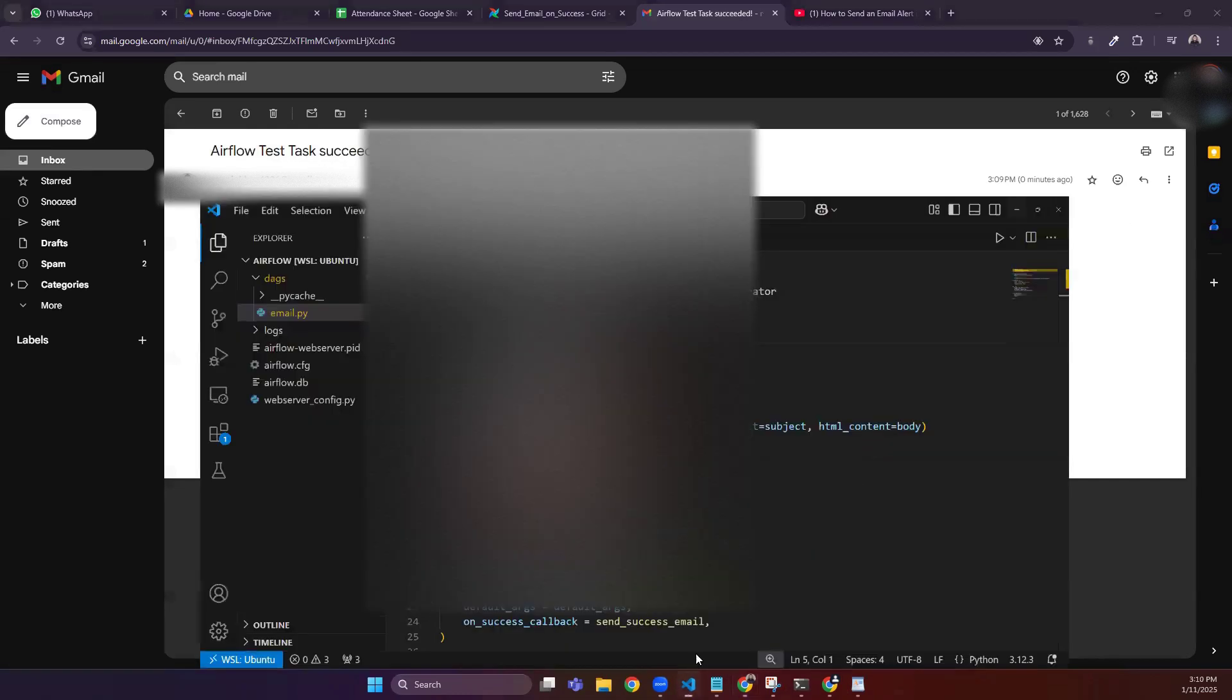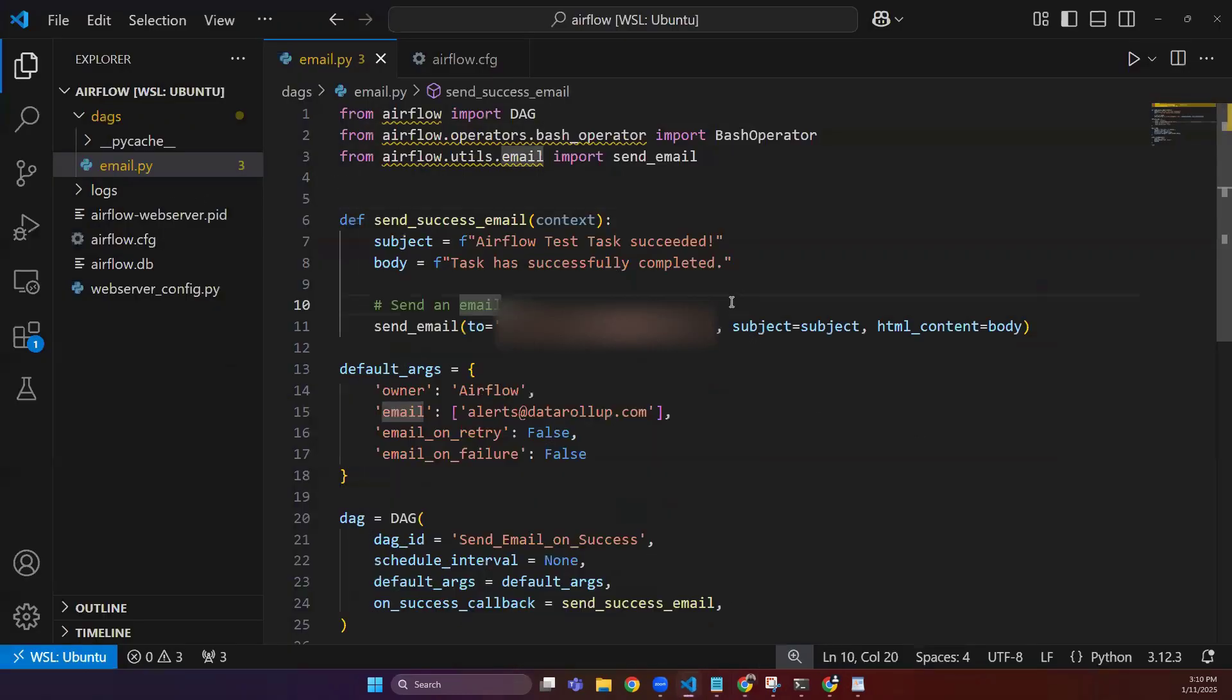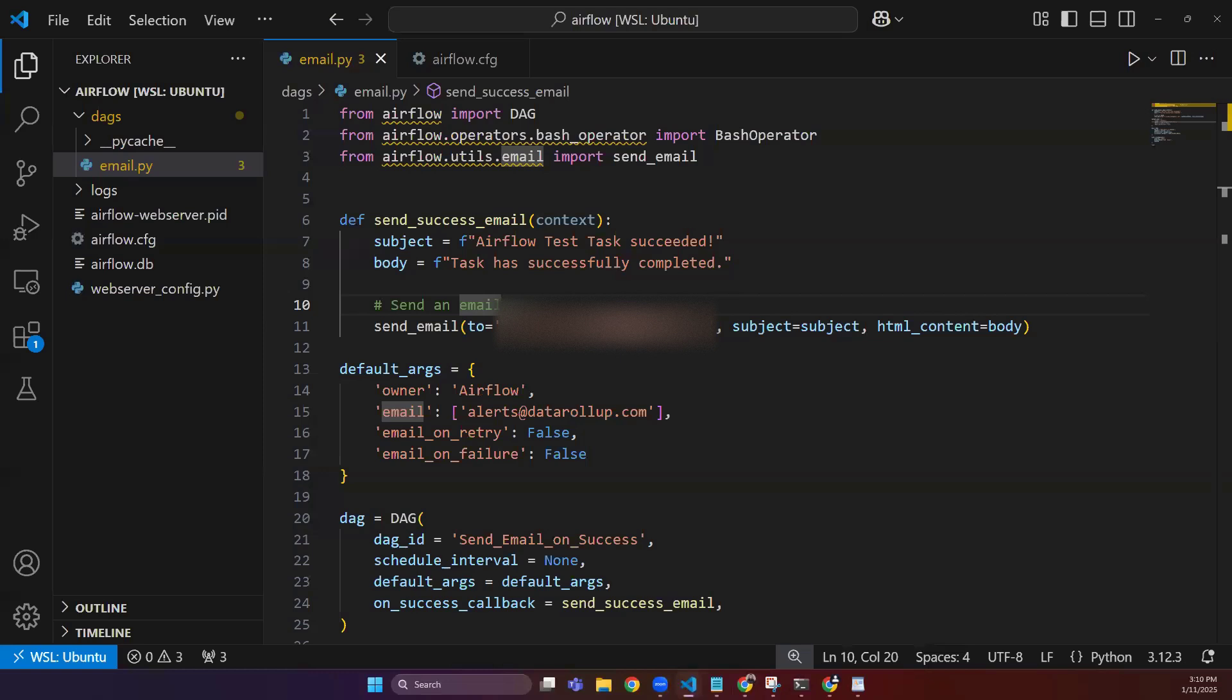You can do that the same way, and this is how we send email alerts when a DAG succeeds. So this is it for this video. For next video, I will come up with another exciting topic. So stay tuned, thank you for watching.